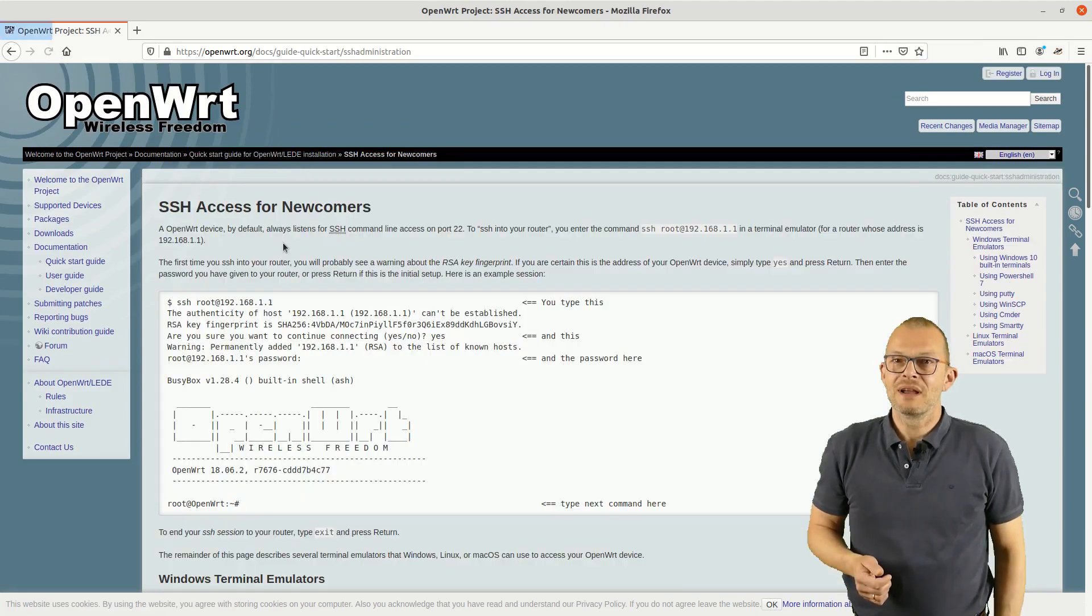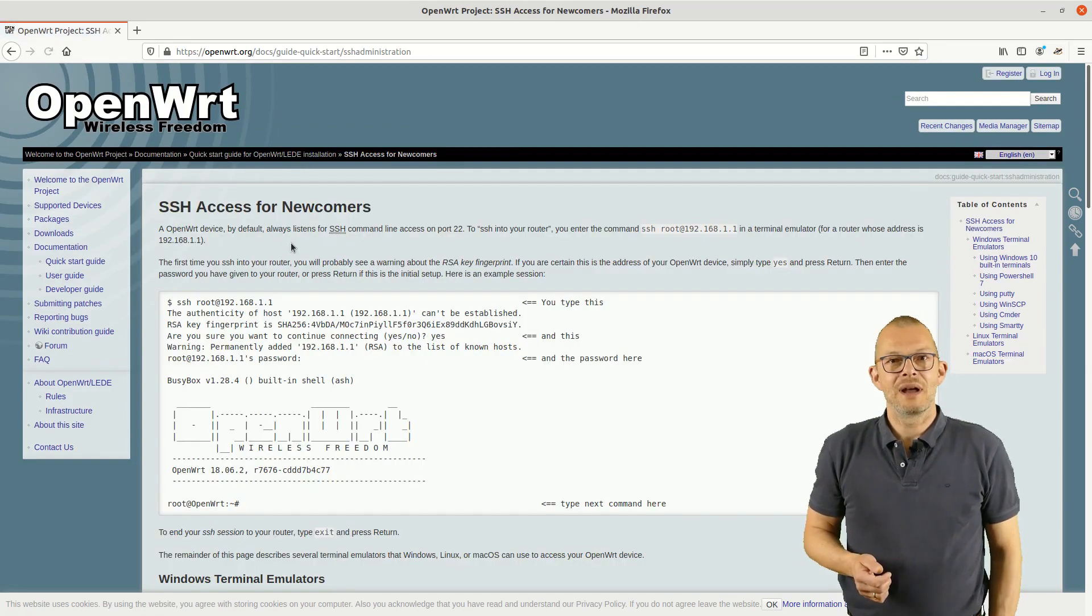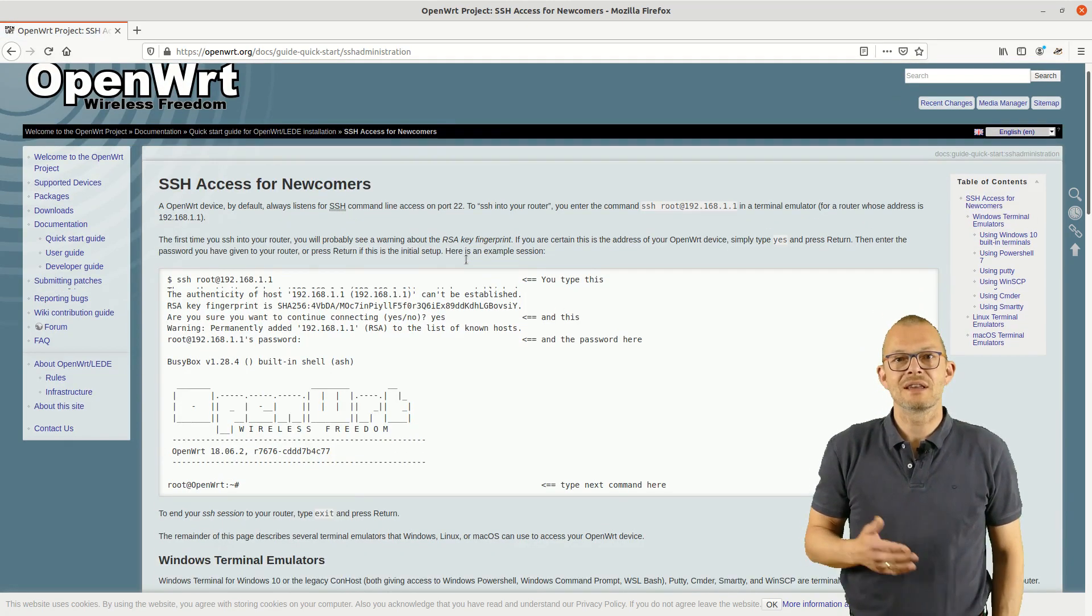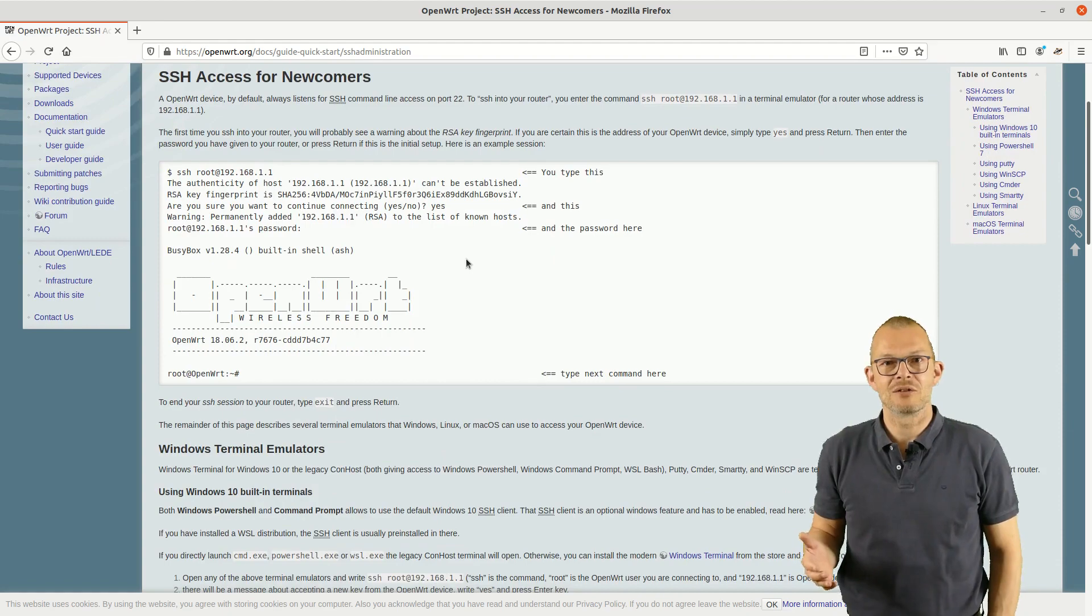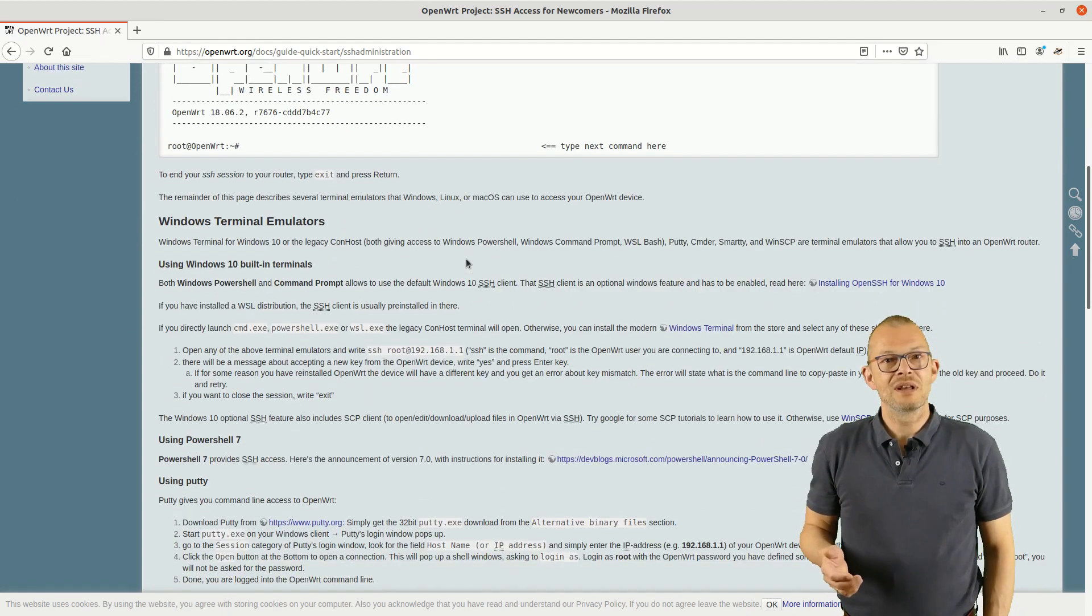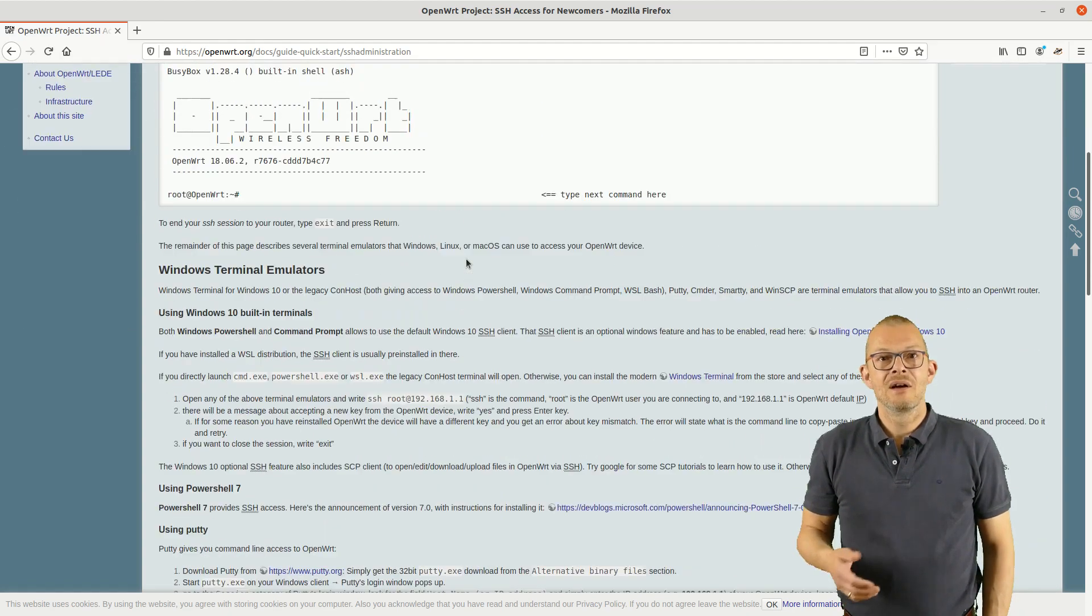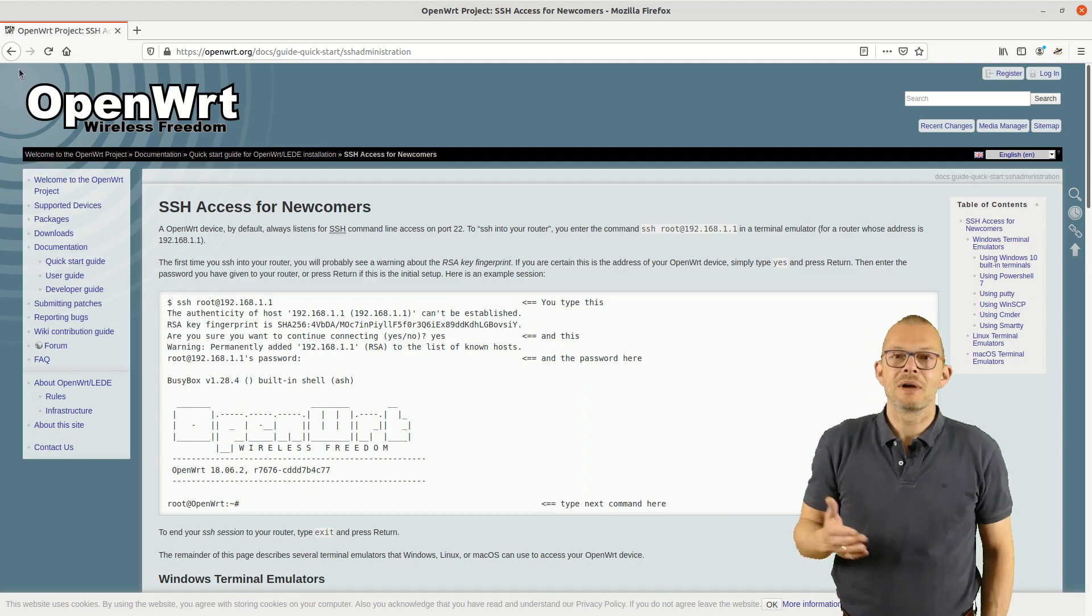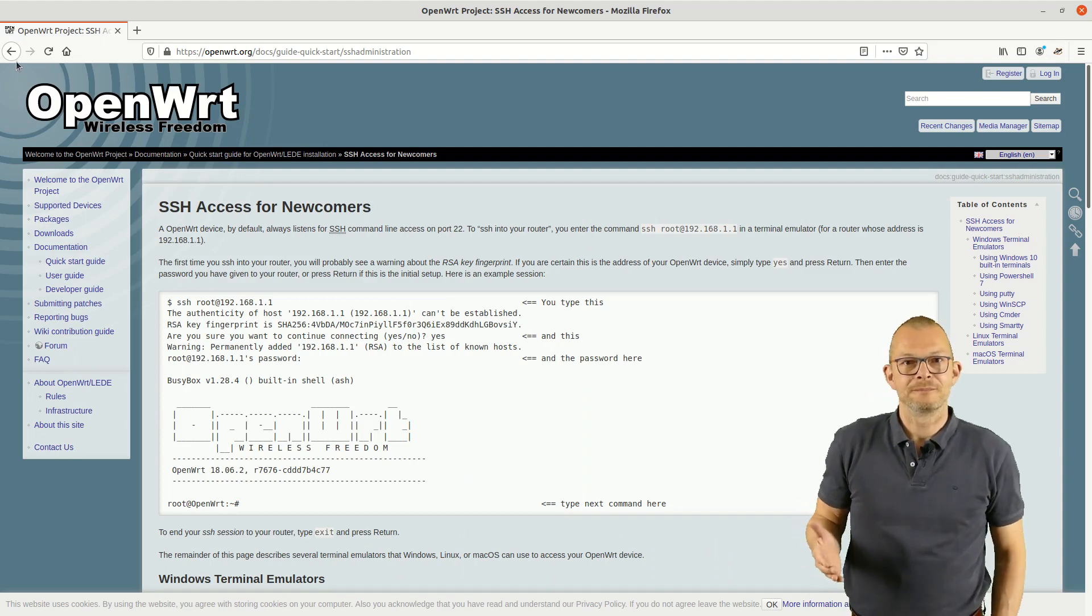The OpenWrt page also links to a page that actually tells you how to gain secure shell access to your router. Under Windows you may use PuTTY, on the Mac or on Linux you can just SSH from any shell window.